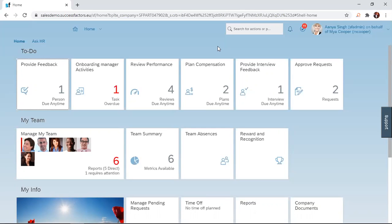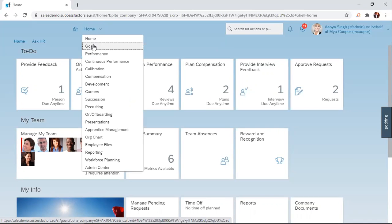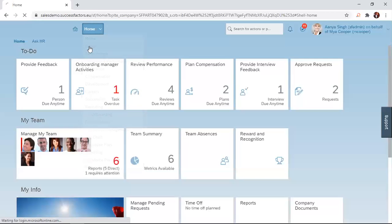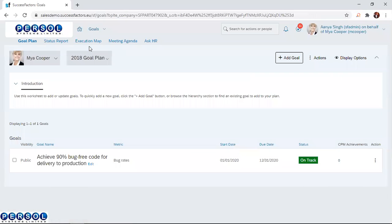For a manager to cascade goals to the direct reports, the manager simply logs into the system and navigates to the home drop-down menu and clicks on it. This displays the different apps and modules that have been purchased by the organization. Simply navigate to the goals option and click on it. This displays the goal portal for the manager.